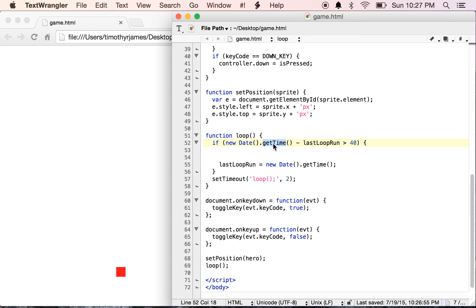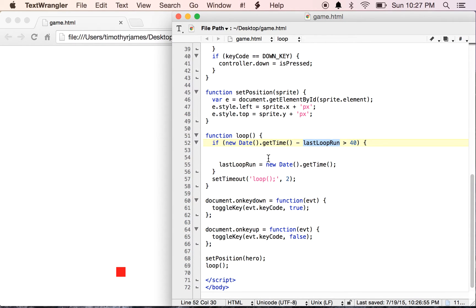So that's actually going to be pretty big right now. If we subtract zero from it because we're starting lastLoopRun at zero, that's going to definitely be more than 40. So we're going to run the code within our if statement, which now is not really doing anything except for resetting the value of our lastLoopRun.